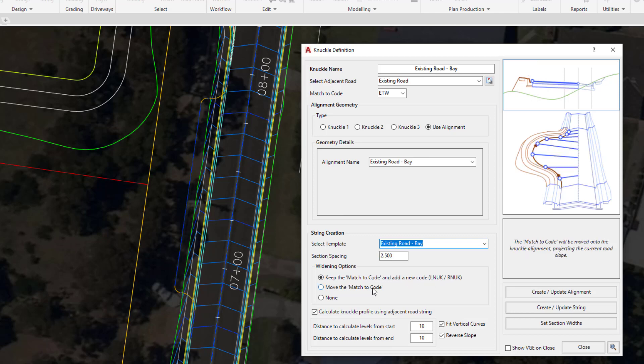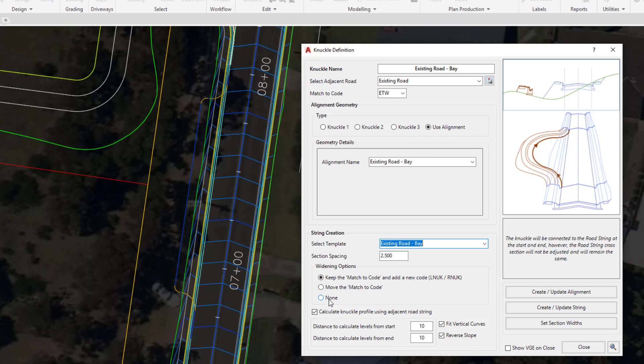We have two other options which we're not going to be using, but move the match code will allow us to simply grab the ETW code and position it on top of the alignment. And none will mean that essentially the knuckle will tie in at the start and at the end but no changes will be made to the road string. So we'll have no trimming of the road string as you can see there.